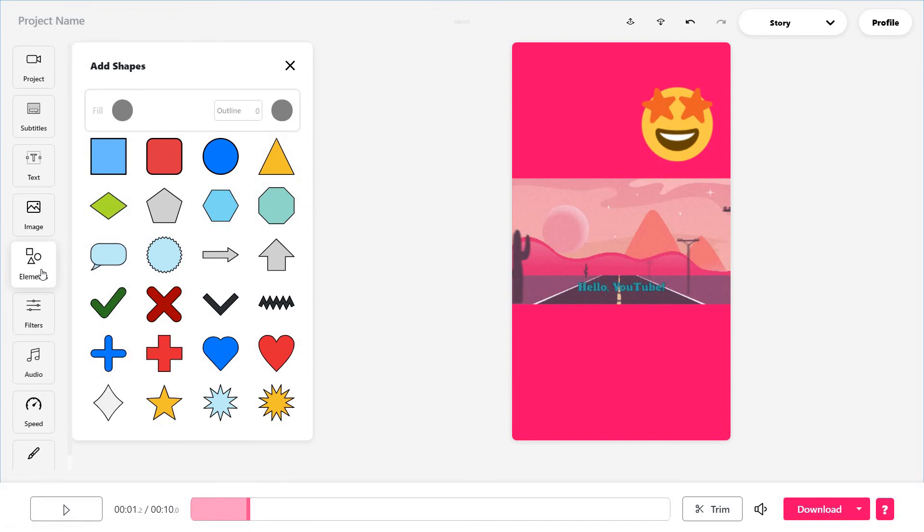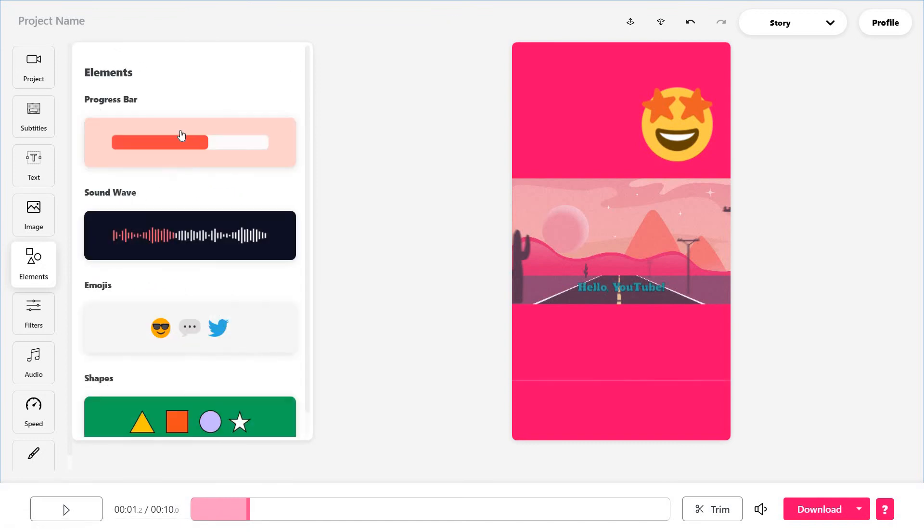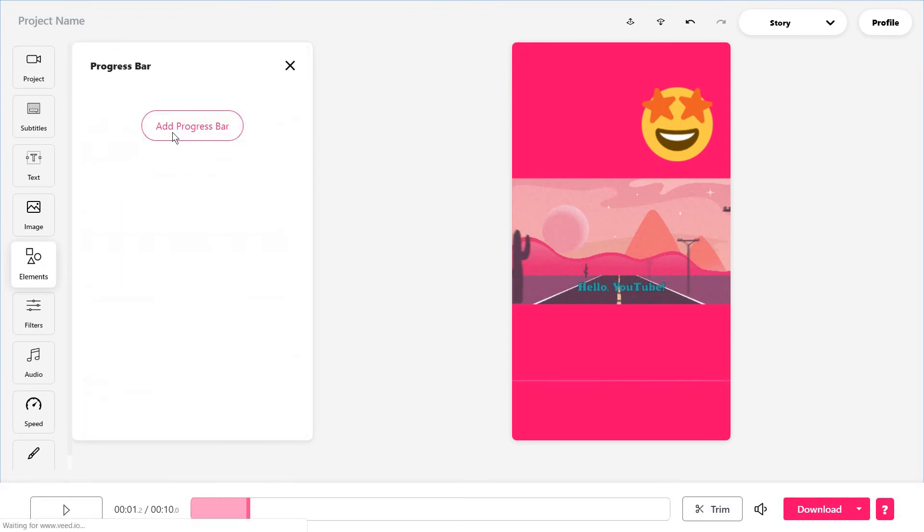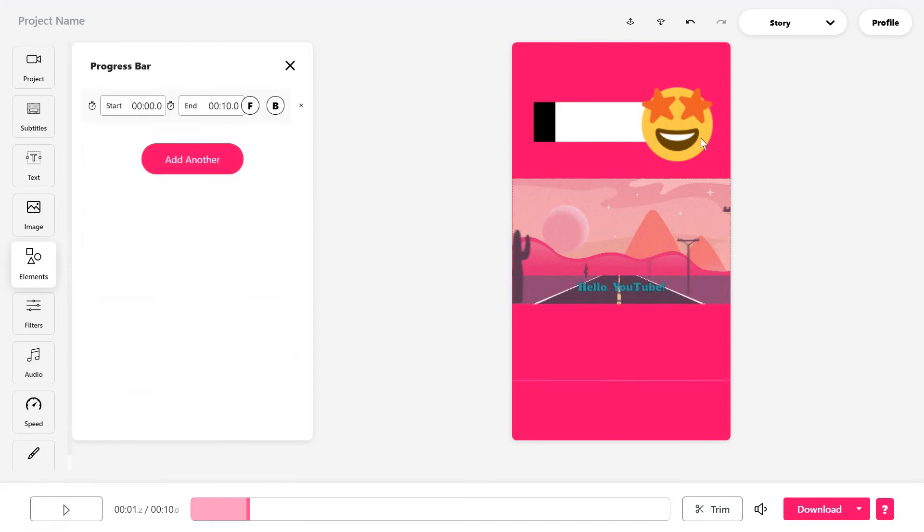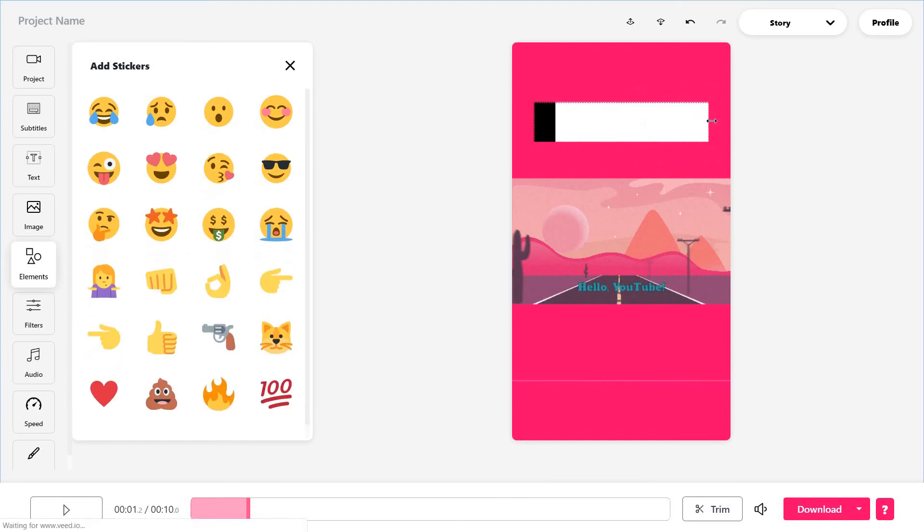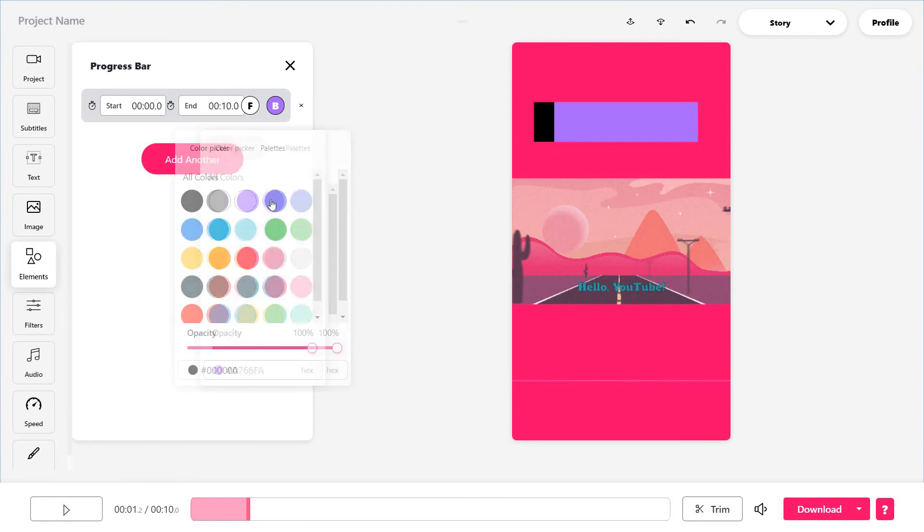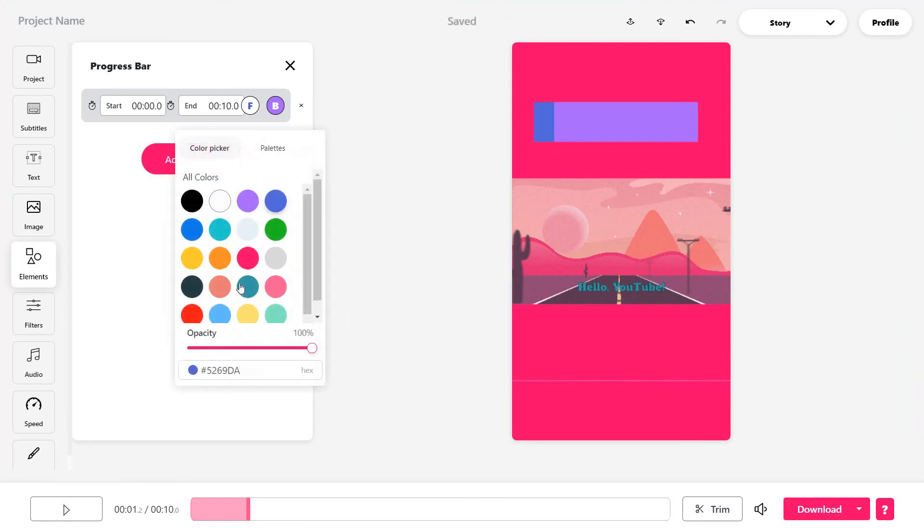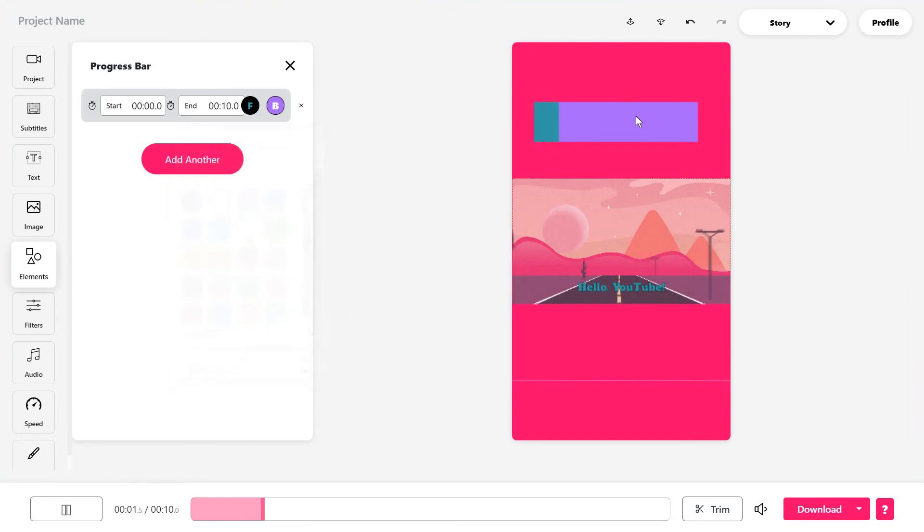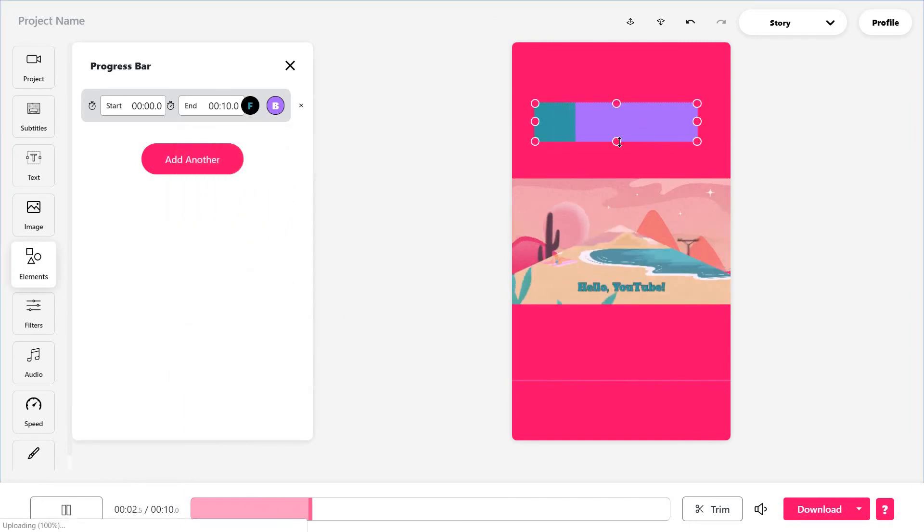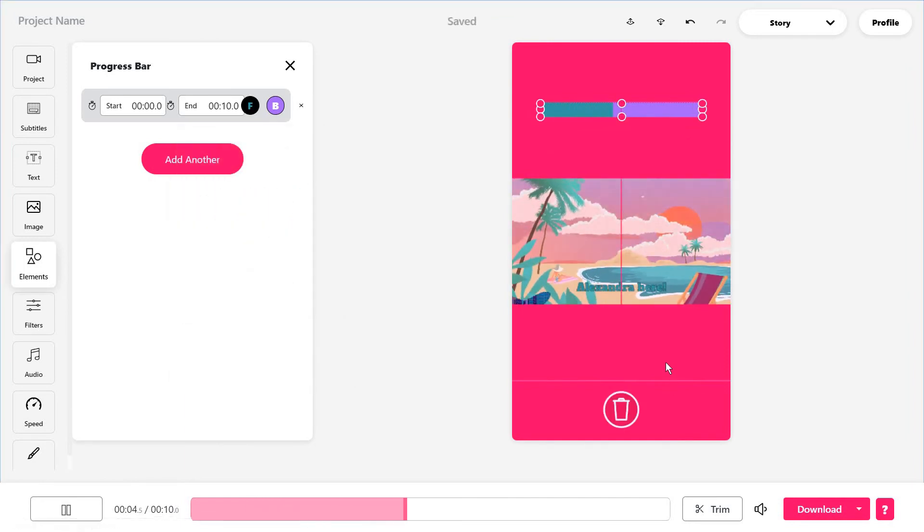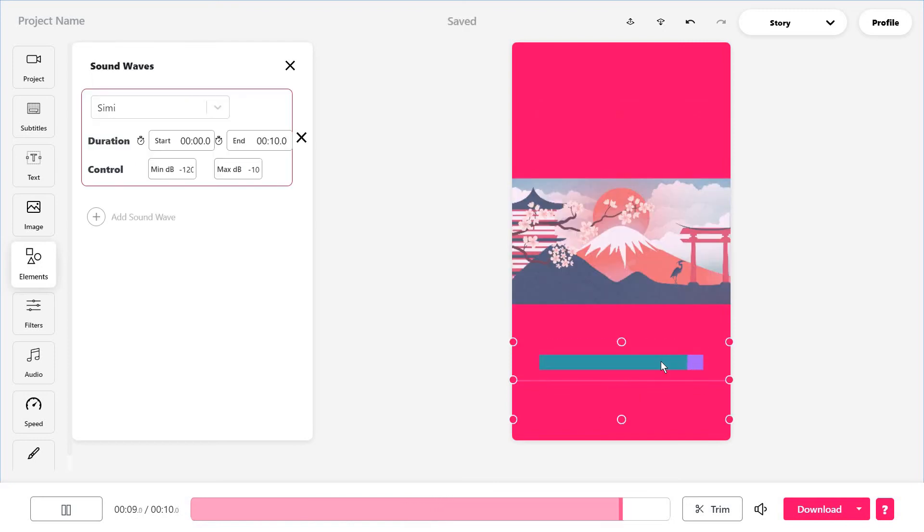There's also shapes, this sound wave option, and this progress bar, which is my favorite. You can obviously shape it in different ways. Change its color depending on what your own needs are.